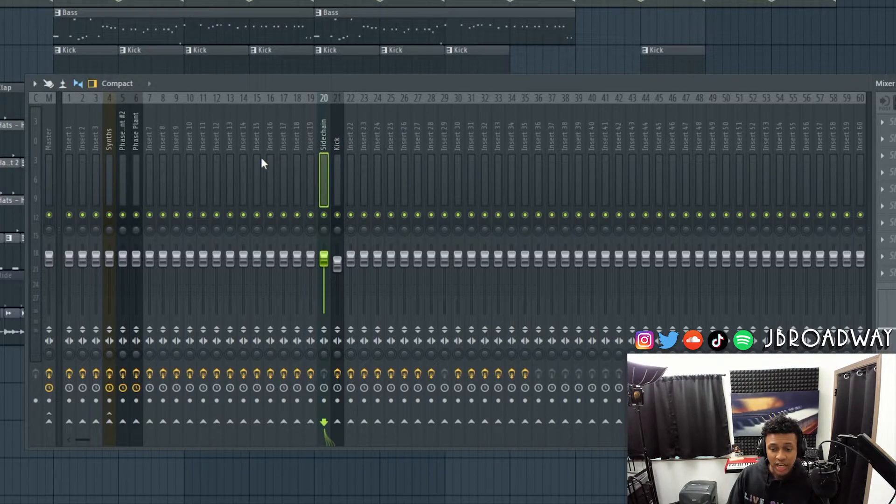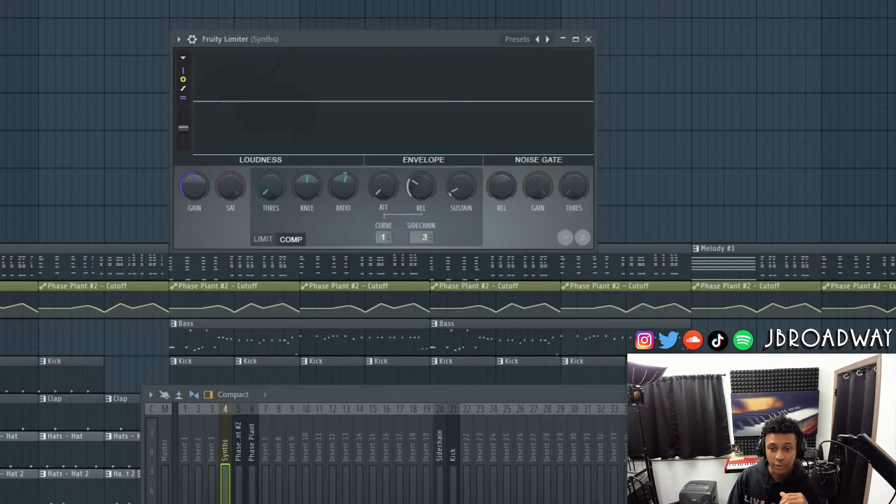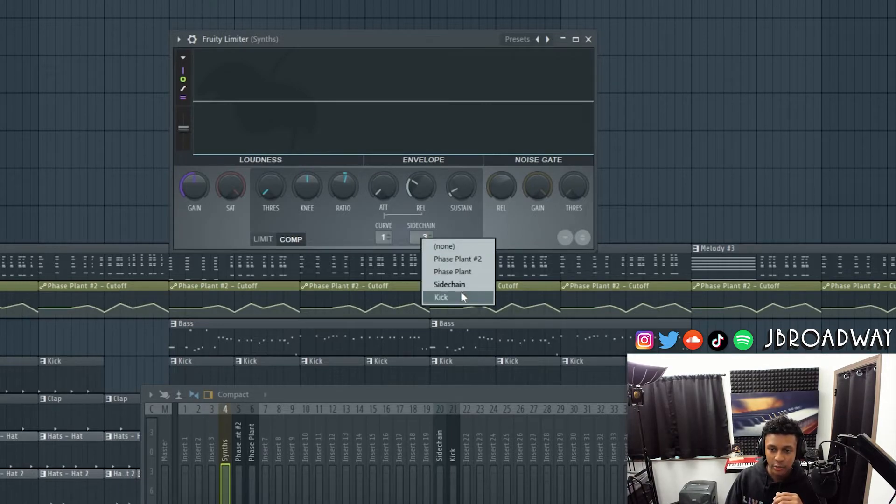Now we're going to do with the sidechain the same thing we did with the kick. With the sidechain selected, I'm going to hold shift and then click the arrow to sidechain into the synth. Back in the fruity limiter, I'm going to right click on sidechain and select sidechain there. So now essentially we have that quick transient being sidechained to our synth. This gives us a lot more flexibility to edit the character of the sidechain. I'm going to turn the ratio here and increase the release.